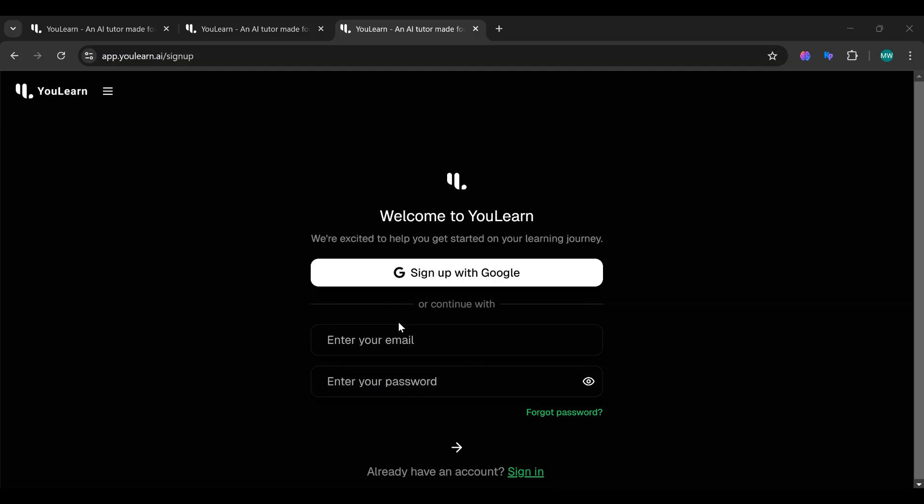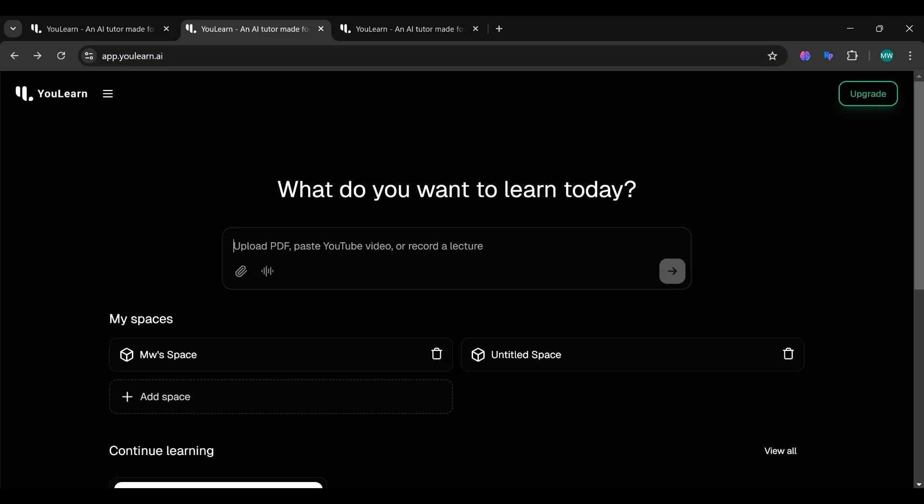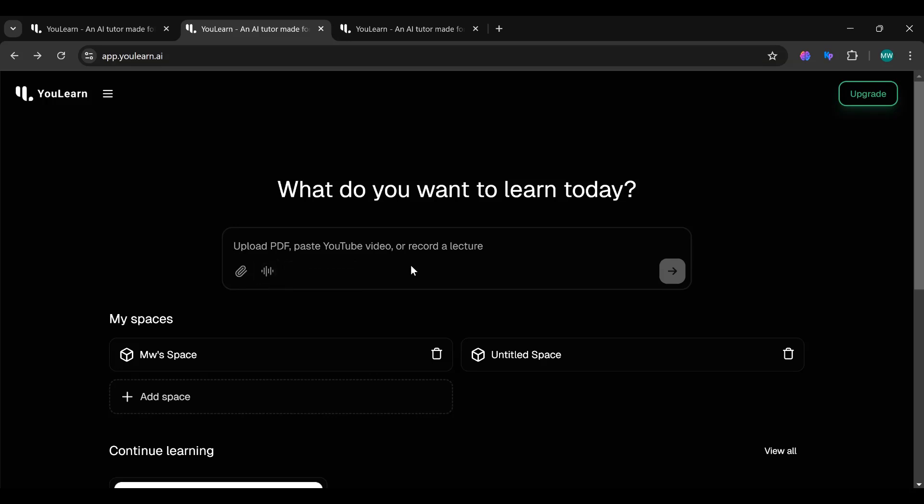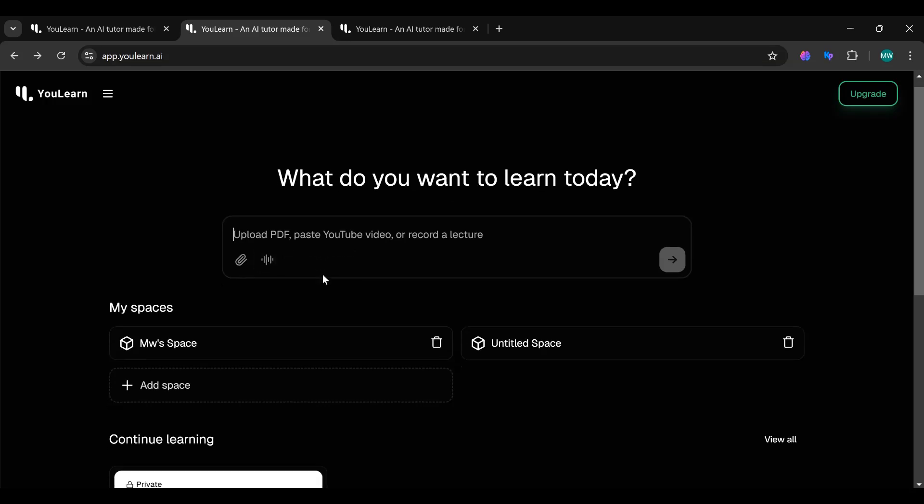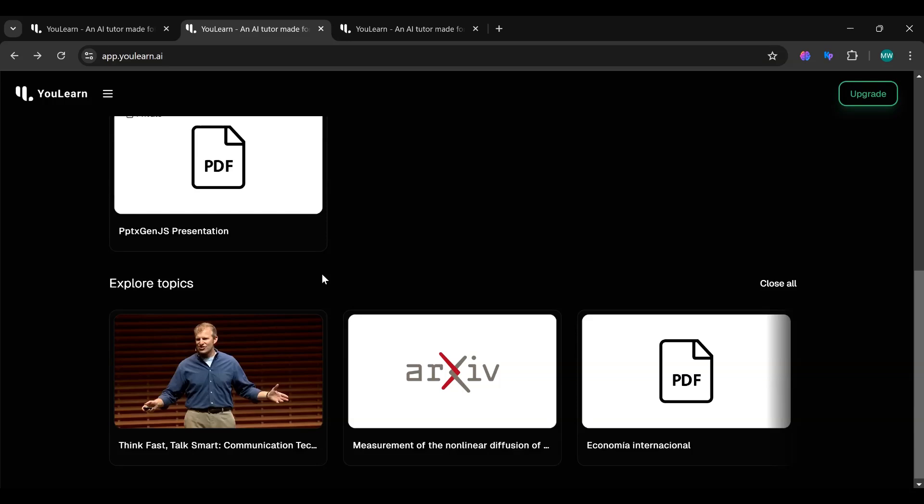Once you log in, you'll be taken to the main dashboard, and I promise it's super easy to use. You'll see buttons to upload PDFs, paste YouTube videos, or even record your own lectures. With just one click, you can upload your content and start learning right away.